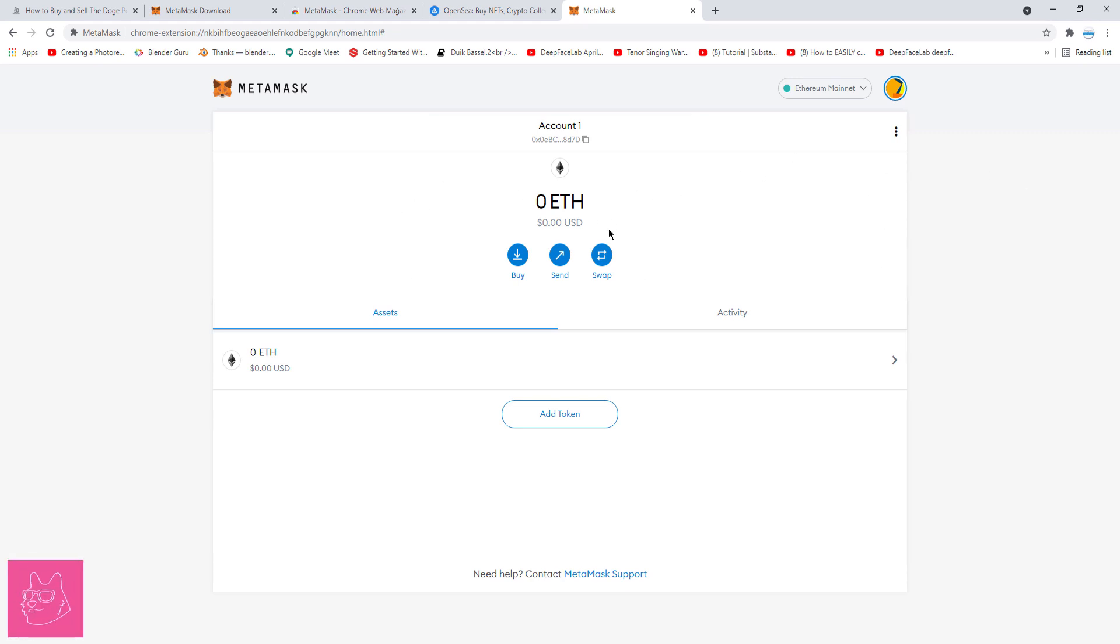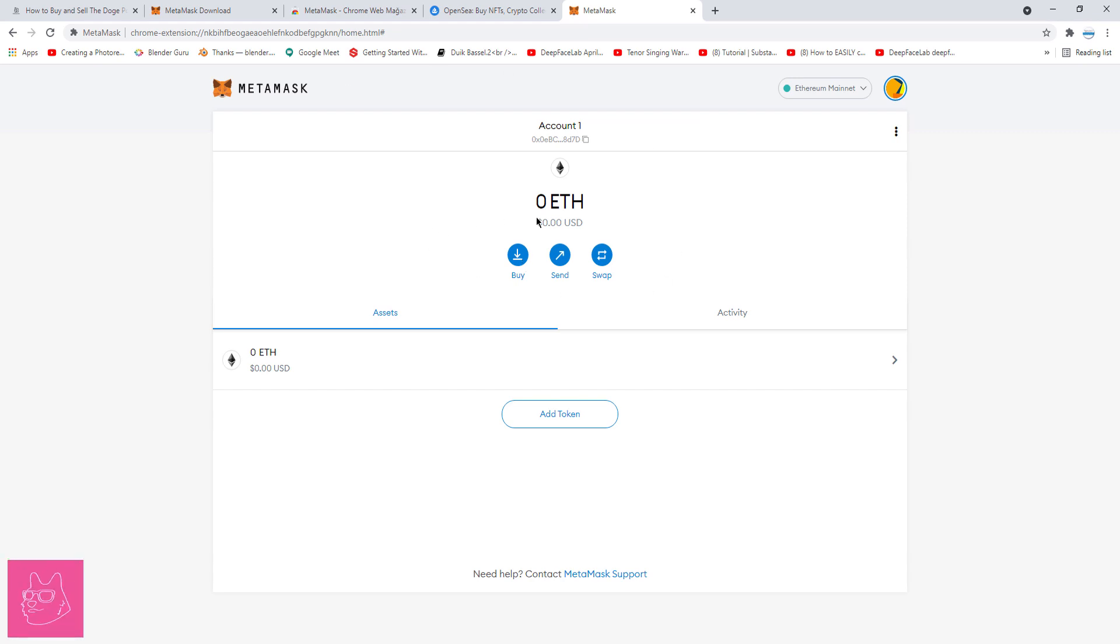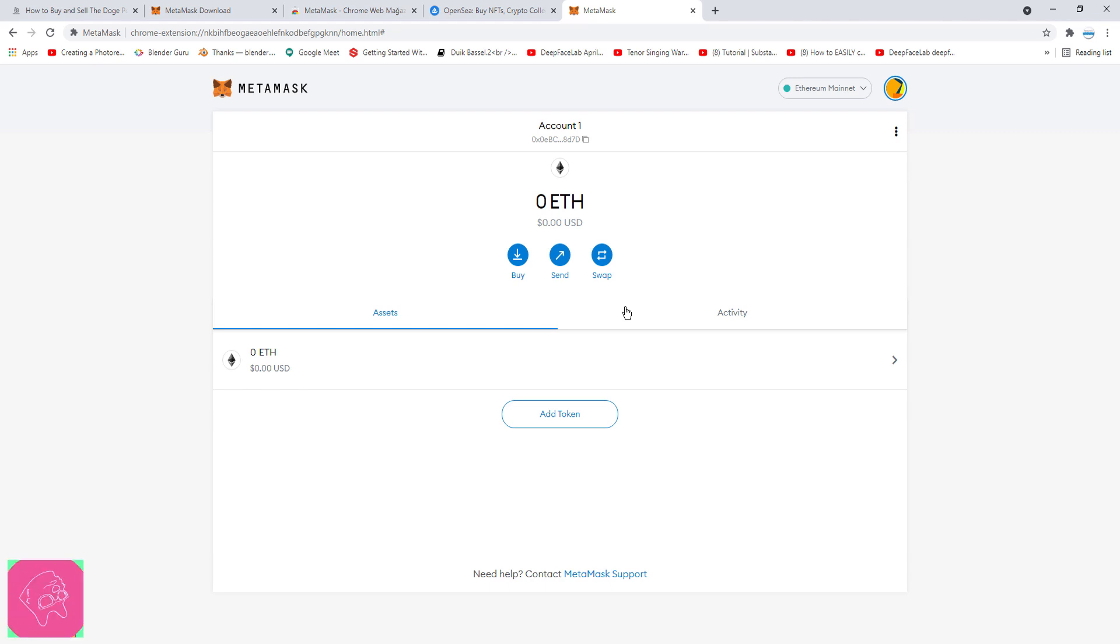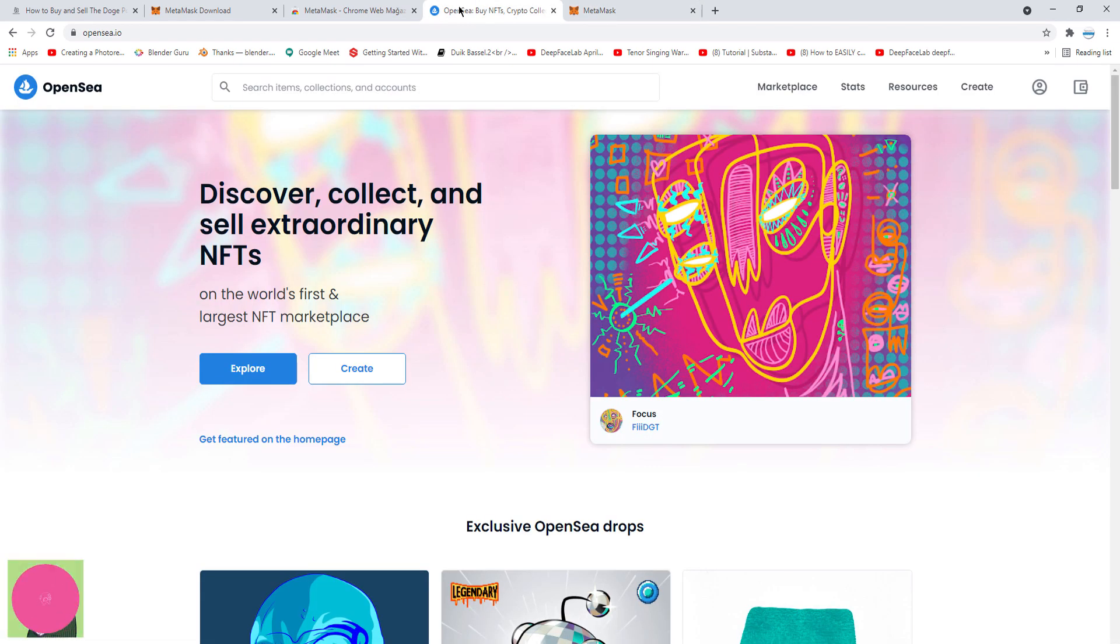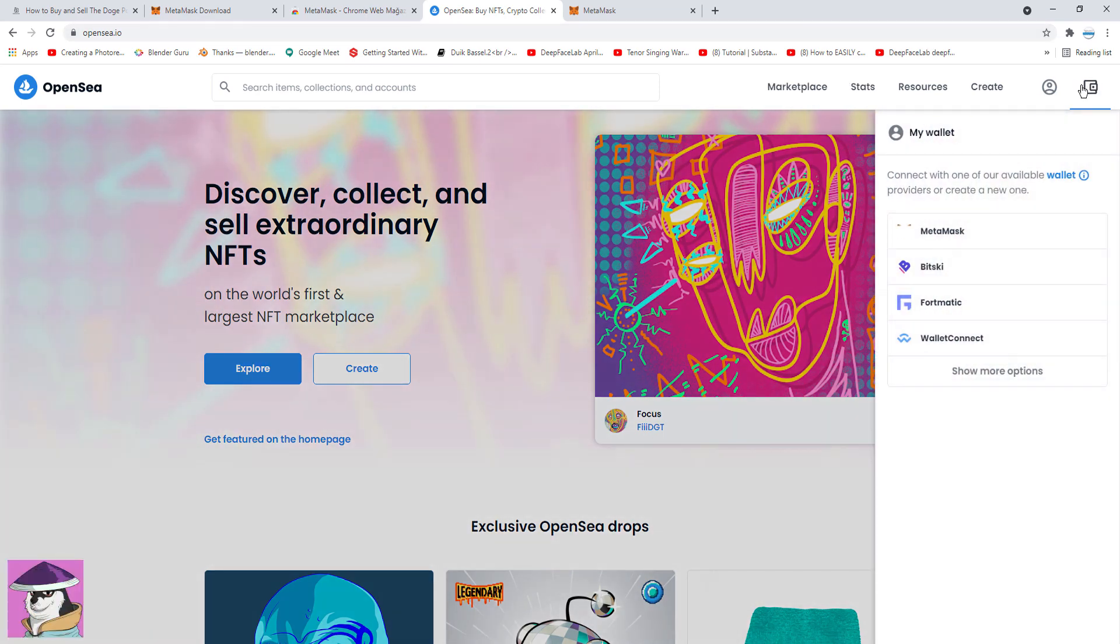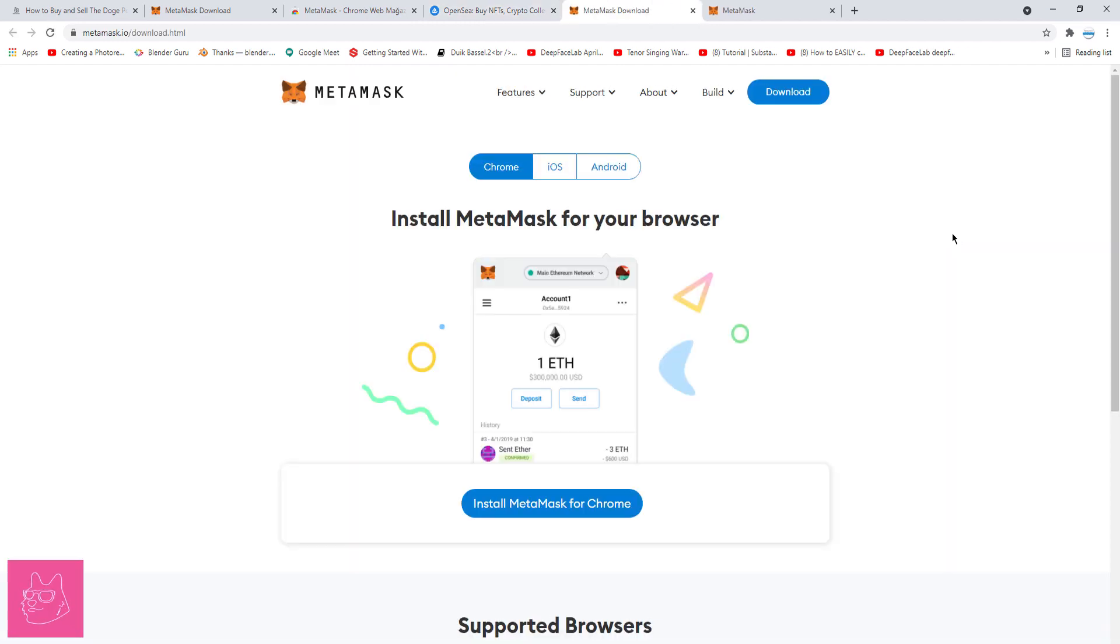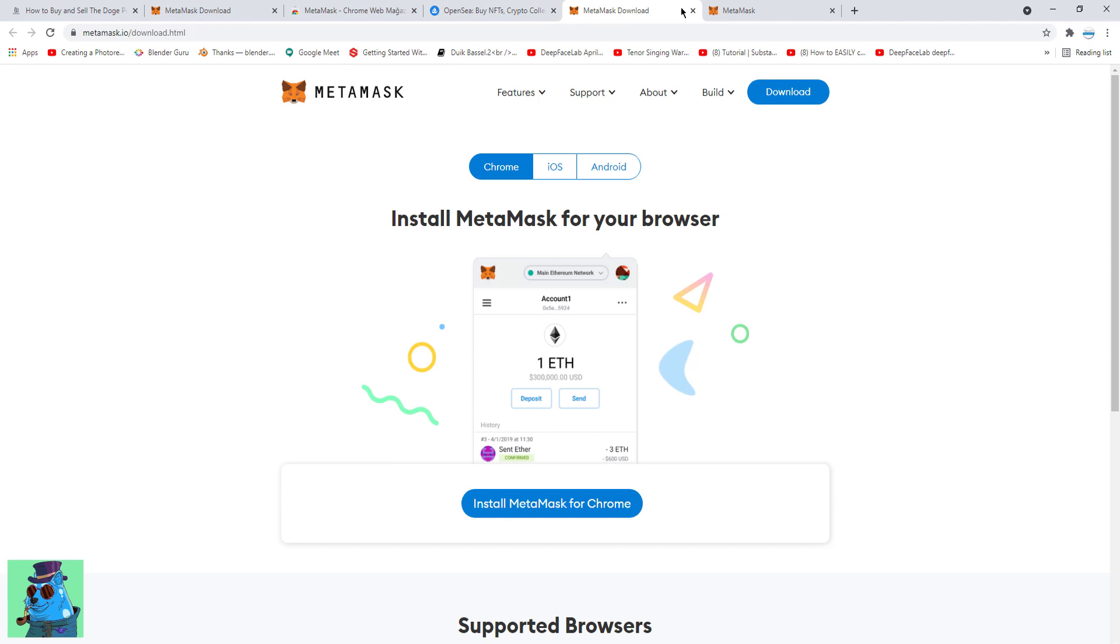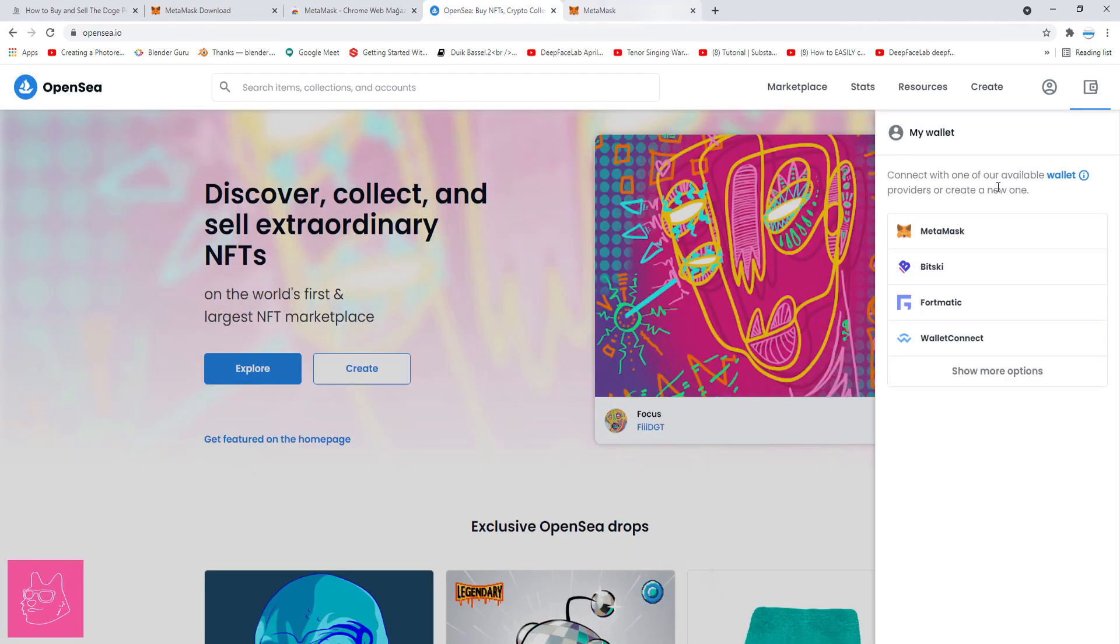Now, you transferred some ETH, or you bought some ETH, and you're ready to buy Doge Pound NFTs. Doge Pound NFTs are only sold on the secondary market right now, and that market is OpenSea. So, go to OpenSea.io, and here on the upper right, there's a wallet. Click on it, and click MetaMask. It's asking me to add MetaMask to my browser, even though it's already installed. I'm just going to refresh my page.